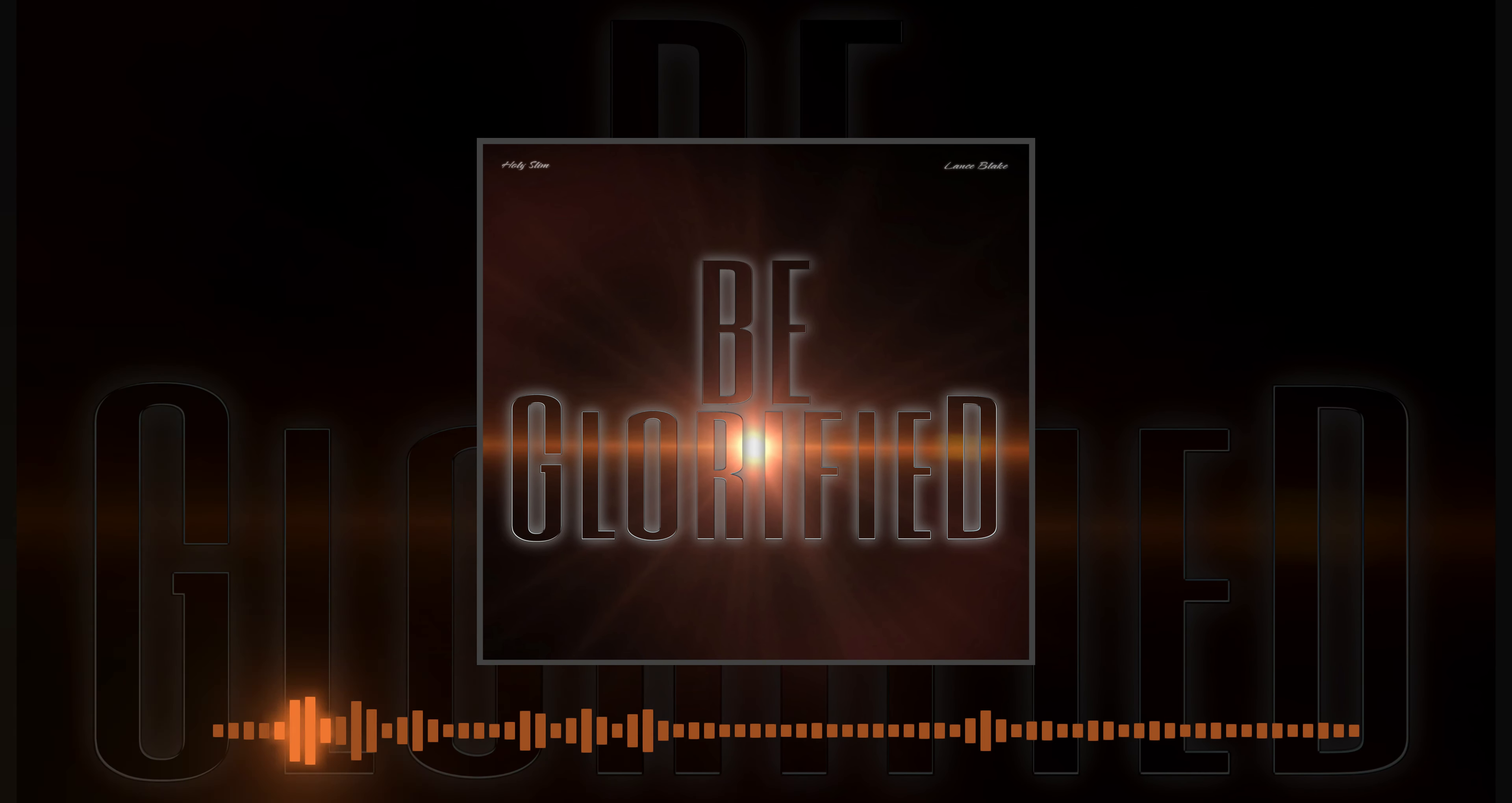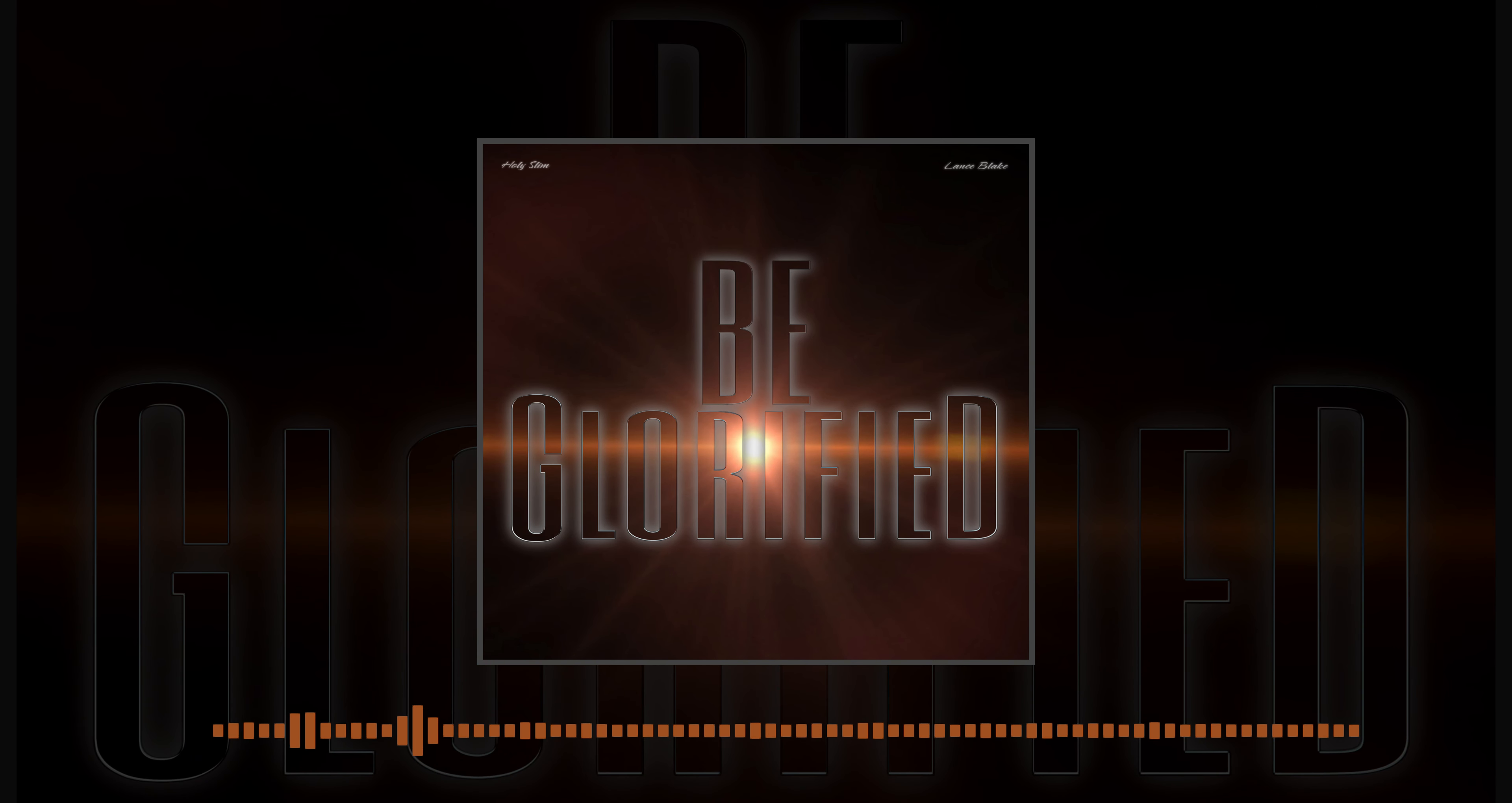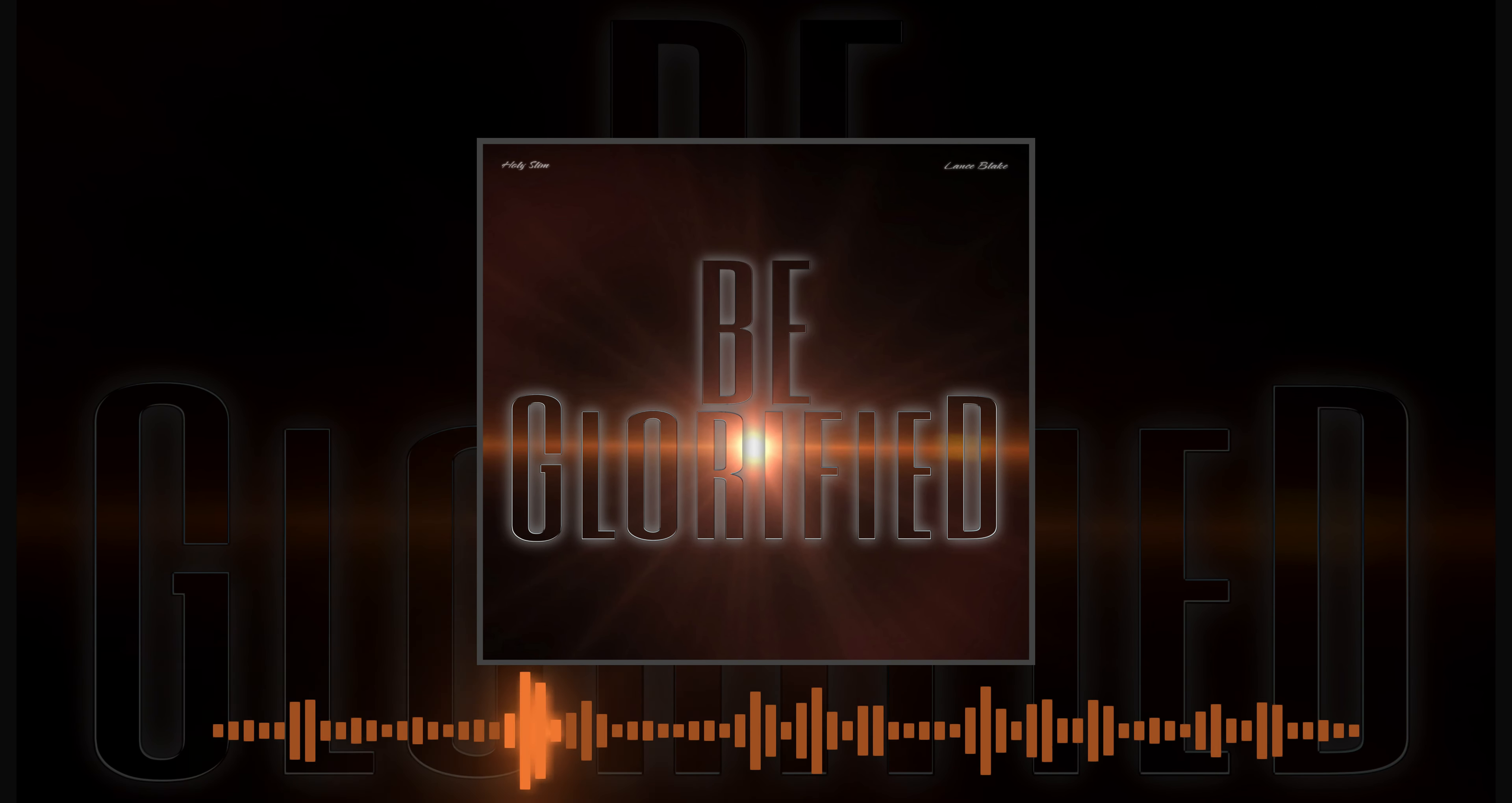Your name won't fade, your love won't change. For all my days, be glorified.